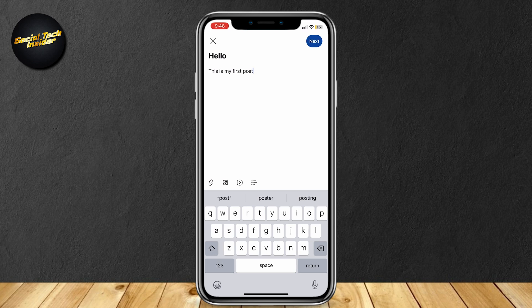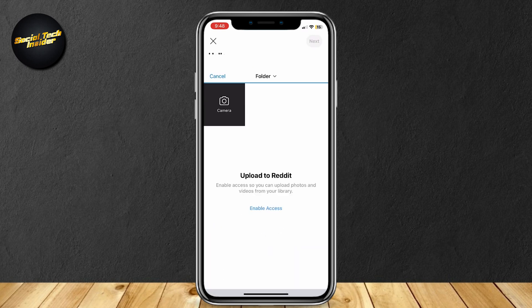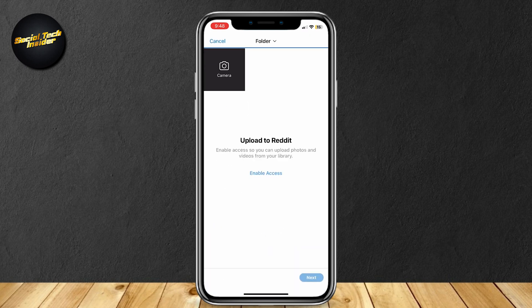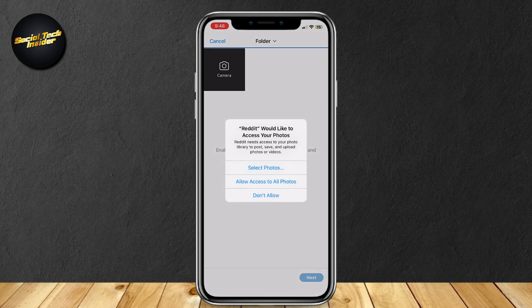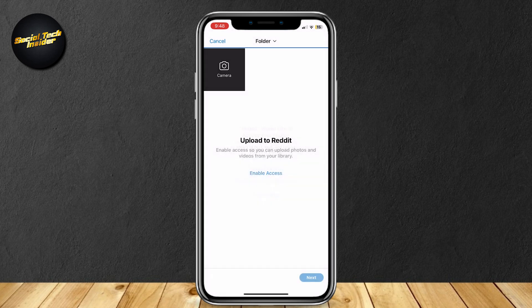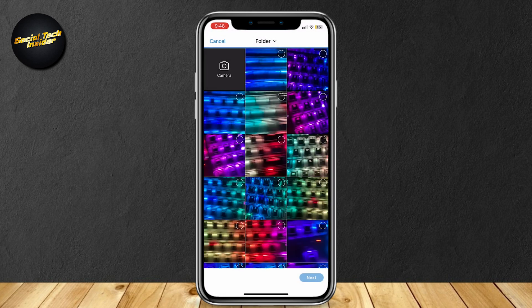There is this link-looking icon, and a photos icon, a YouTube logo, and a list icon. Now, obviously, you're gonna want to tap on the photos one, and you can go ahead and tap on Enable Access to see all your photos.